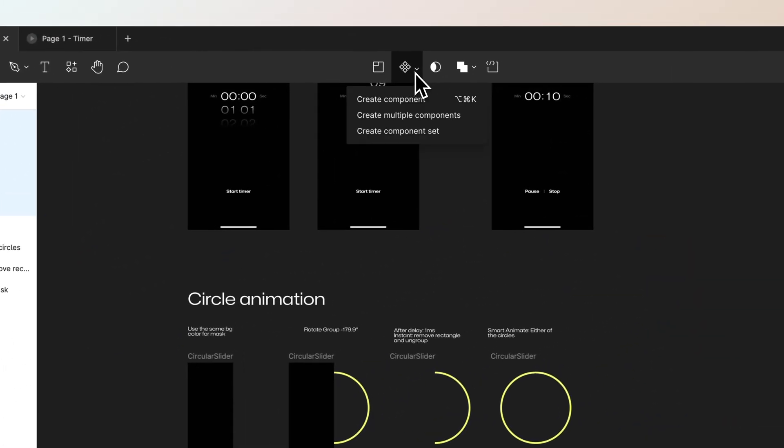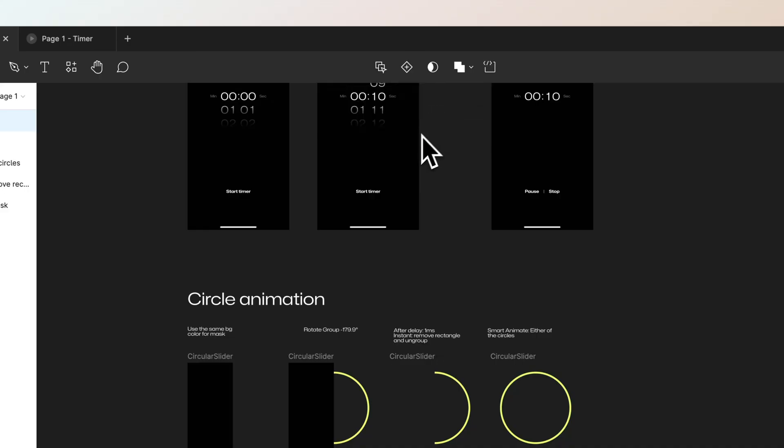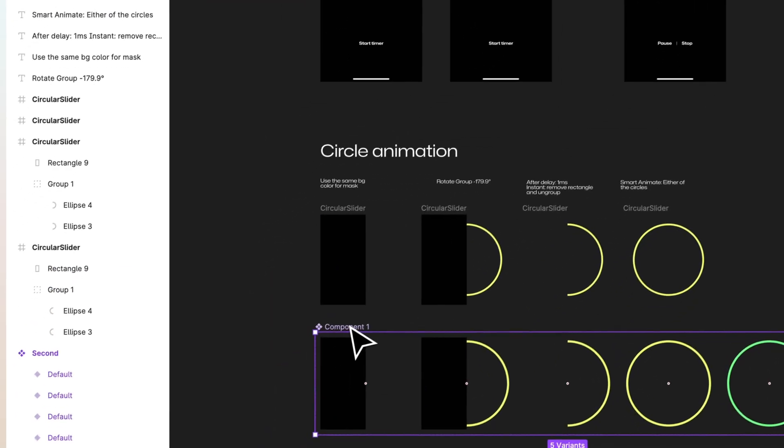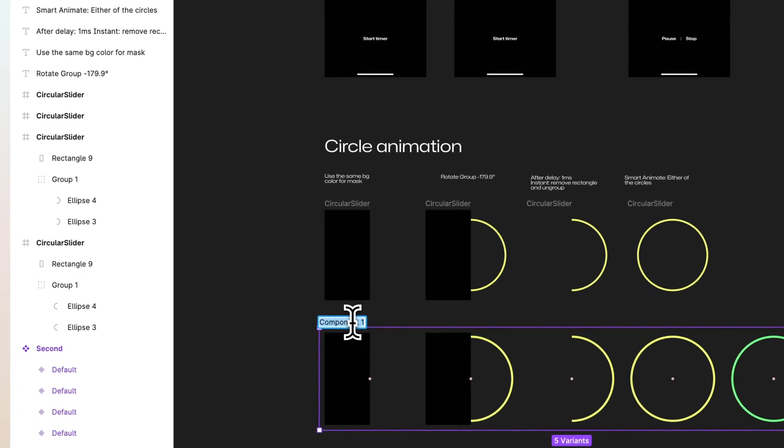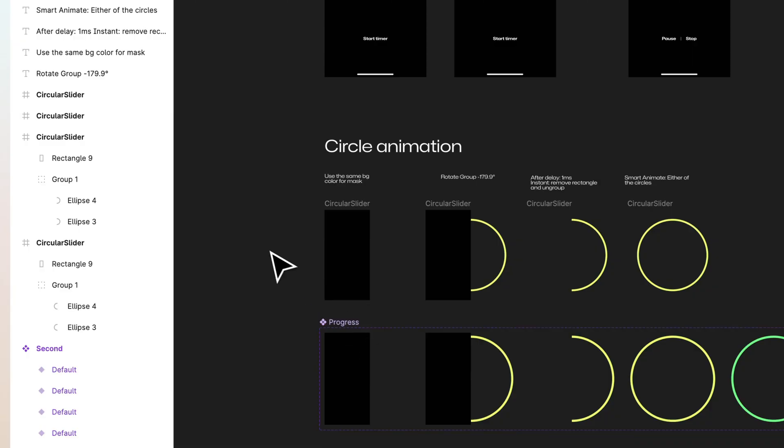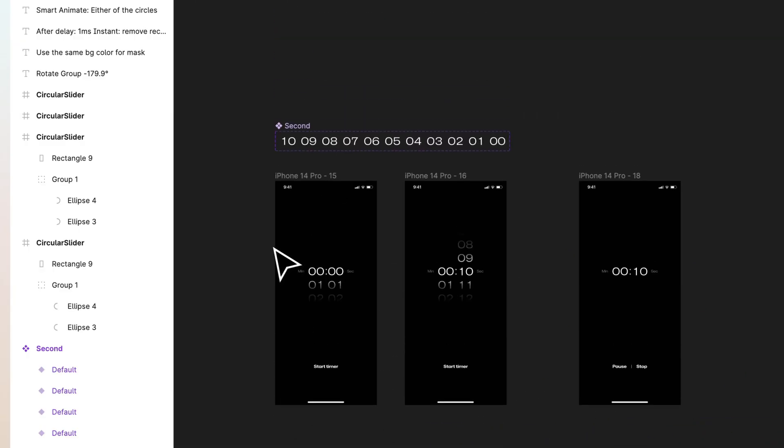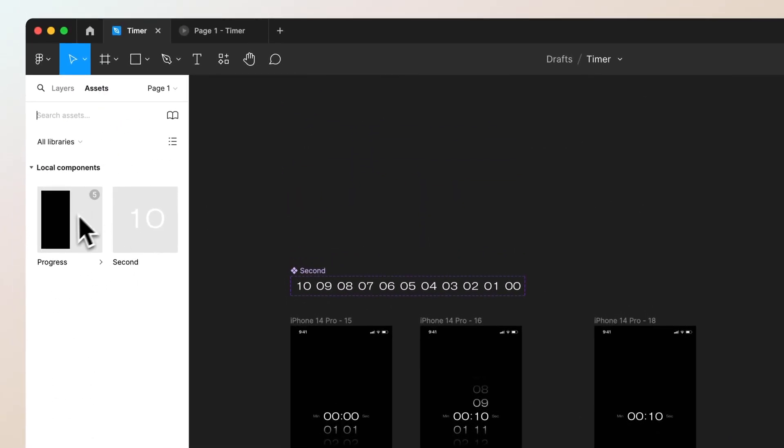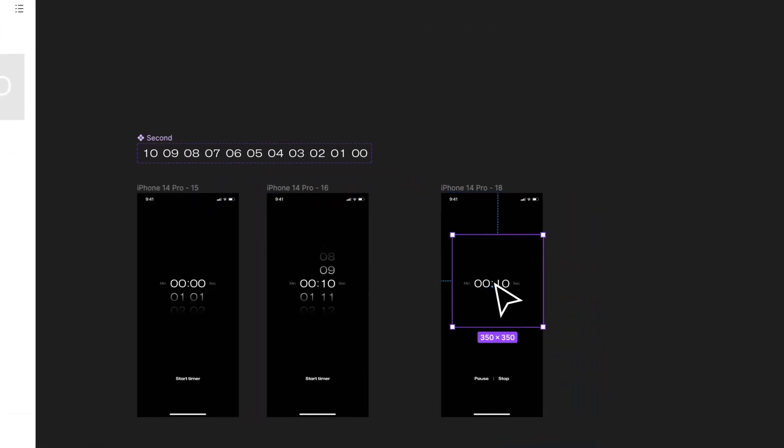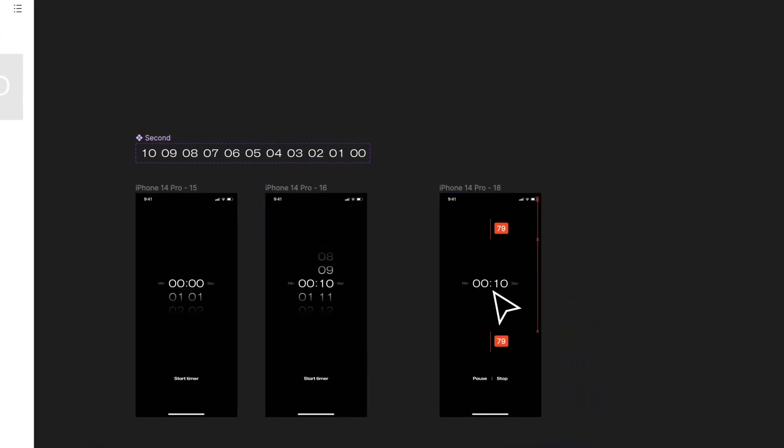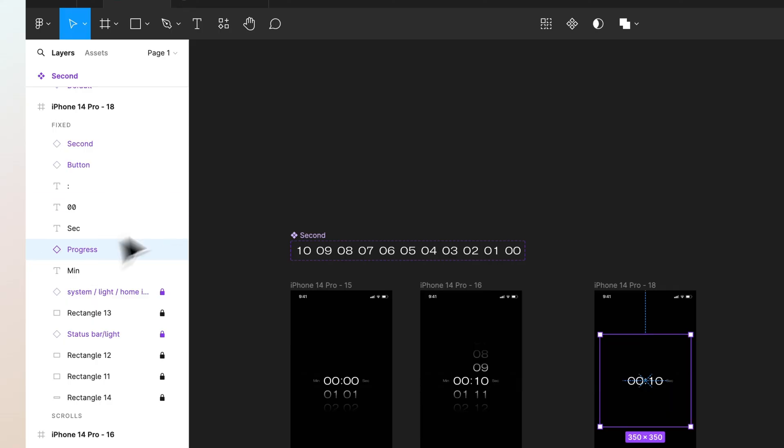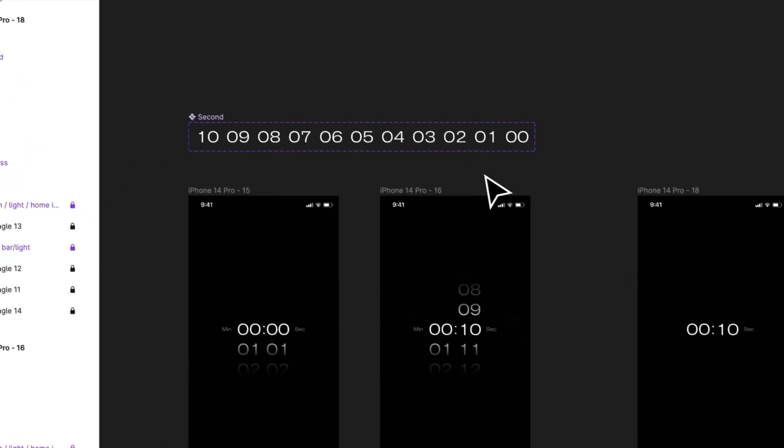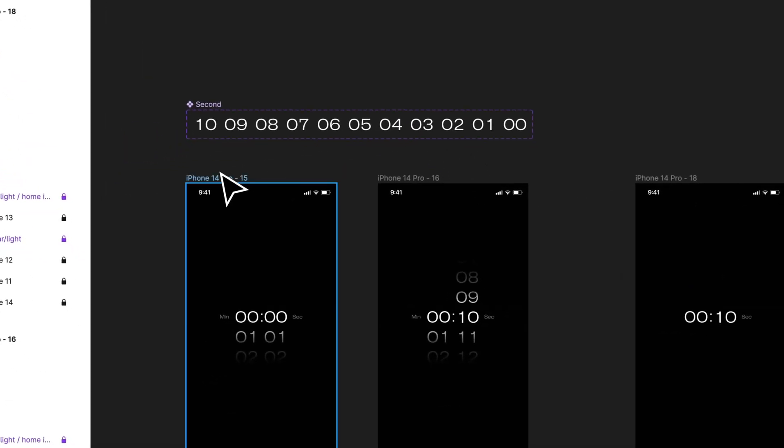No actually no, let's use ease out 300 milliseconds and let's see what it looks like. Here we go. So now if you want to use this in our prototype, let's select all the frames and go to this components menu at the top.